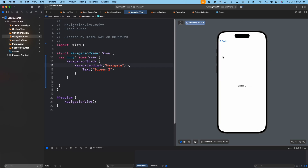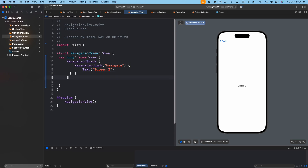So this is one way — it's pretty easy. We just wrap our code inside the NavigationStack and then use NavigationLink to provide the title as well as the destination. This is the first way: when you don't have to pass any data, you can use this approach to navigate.